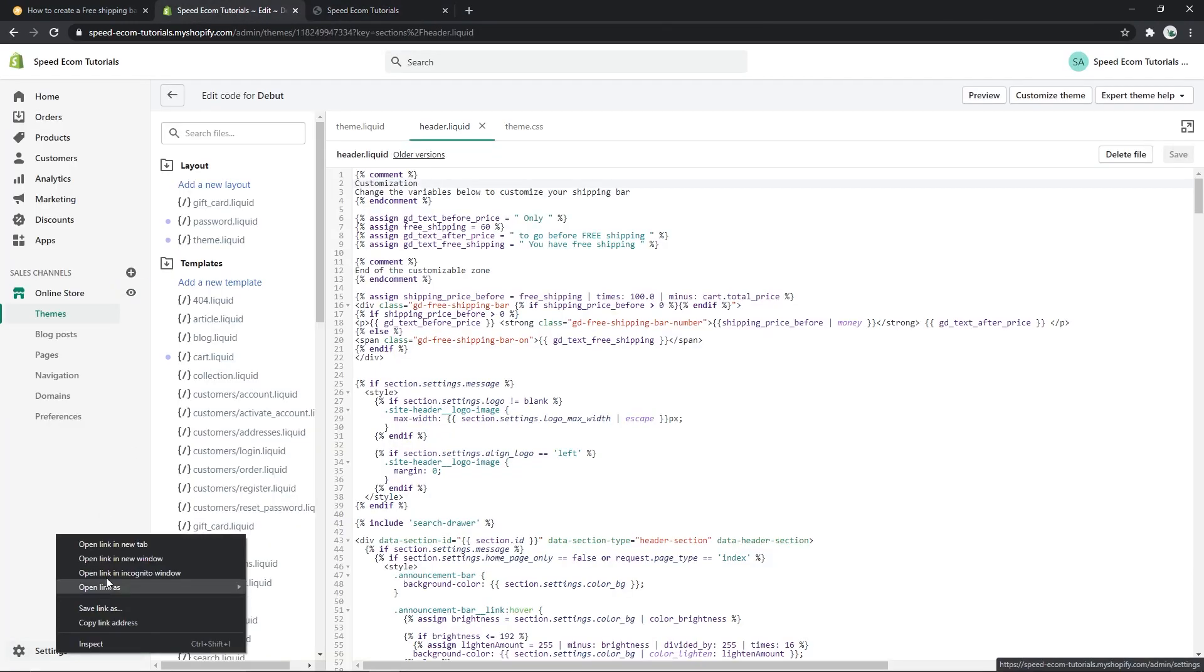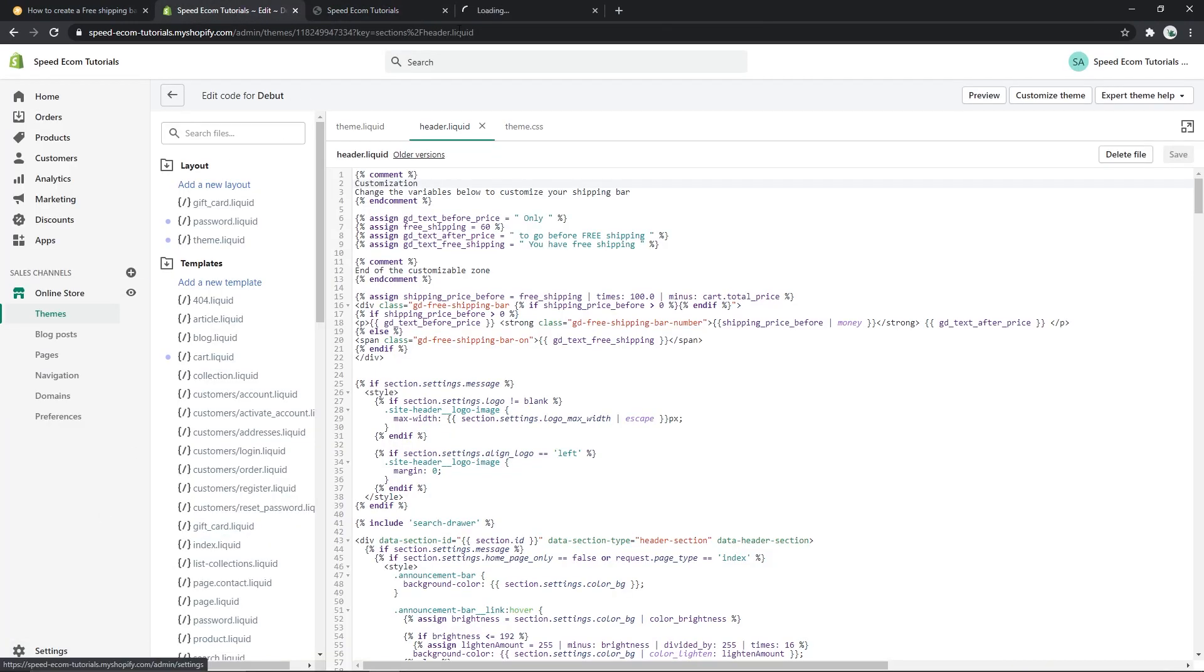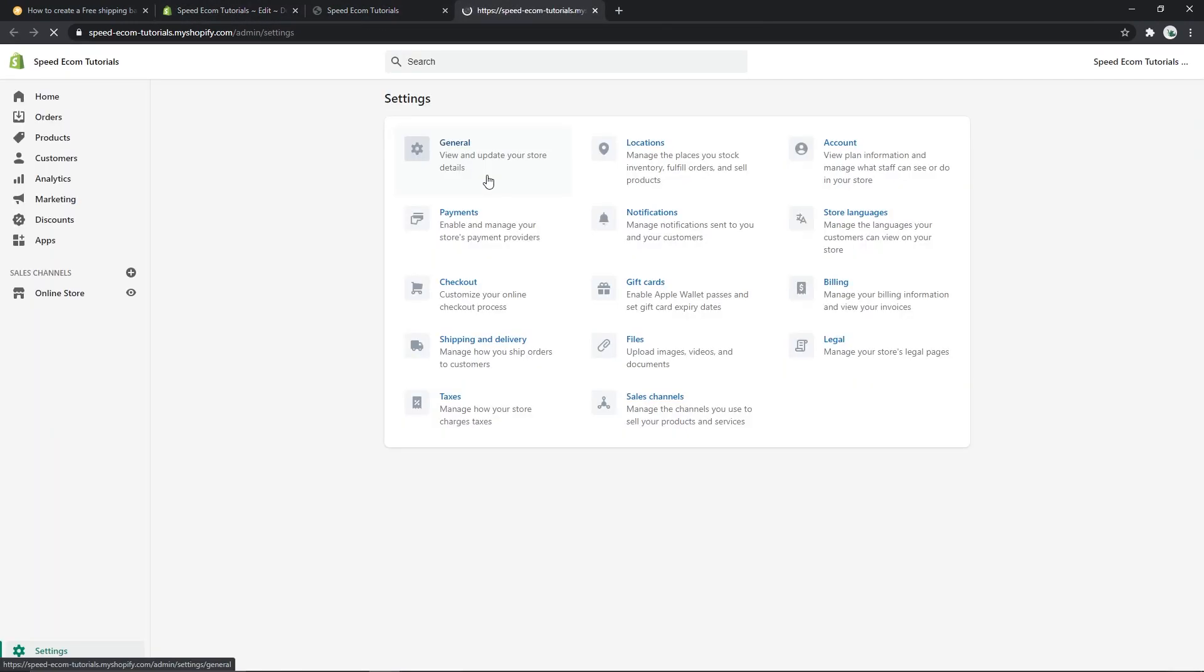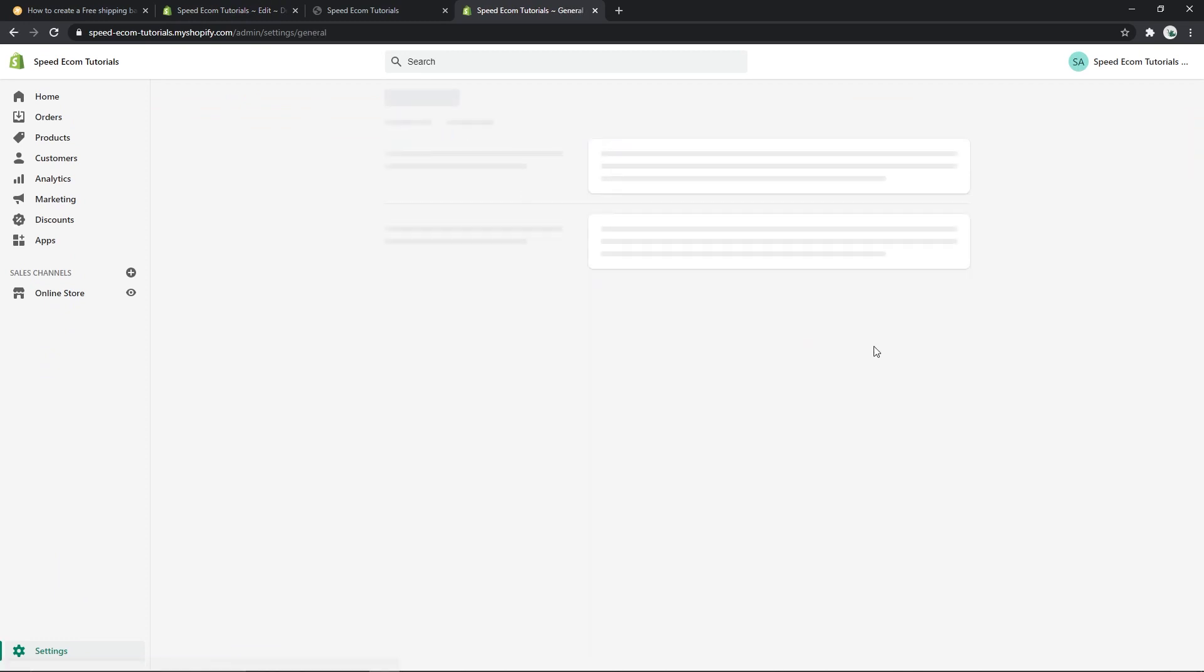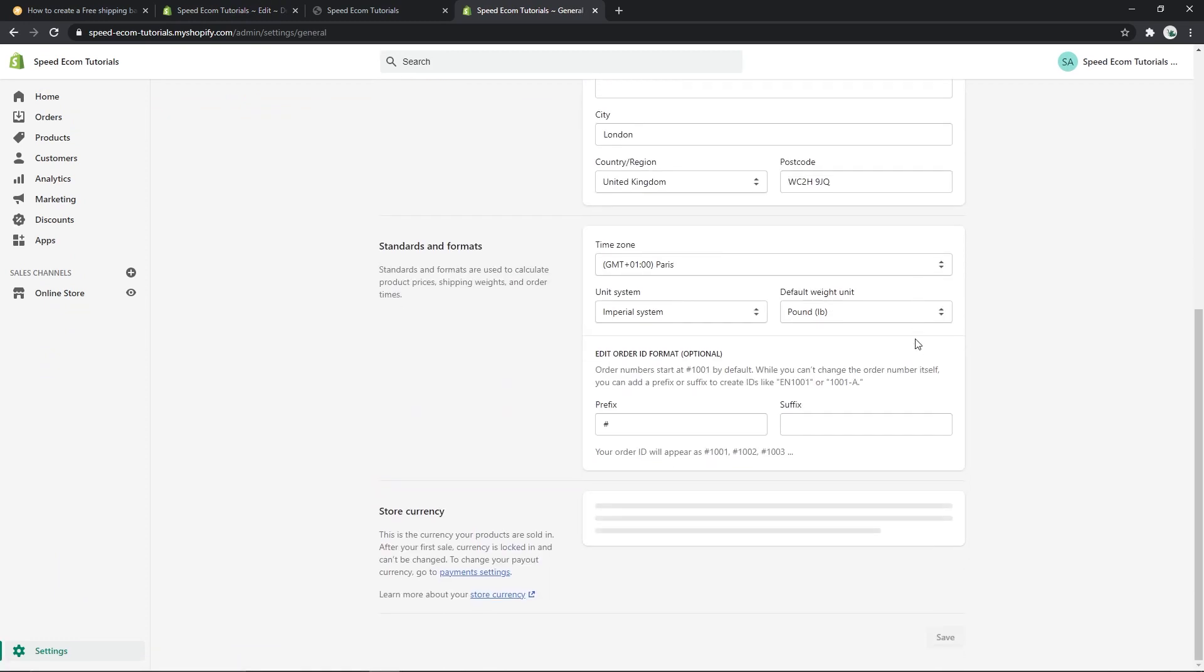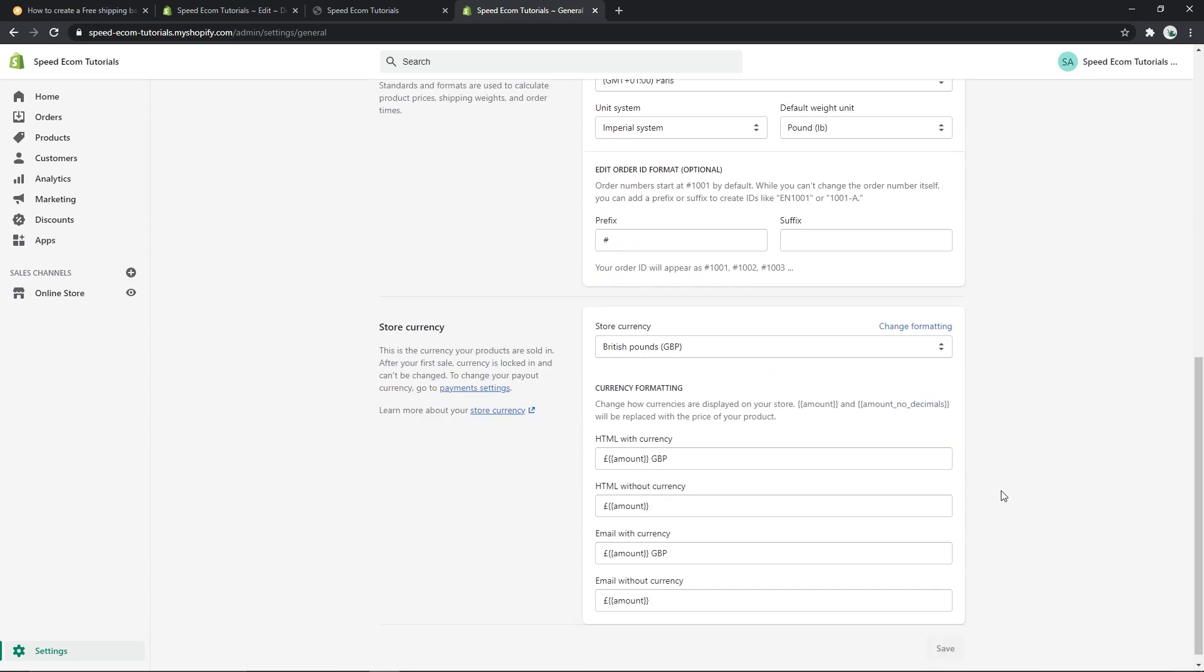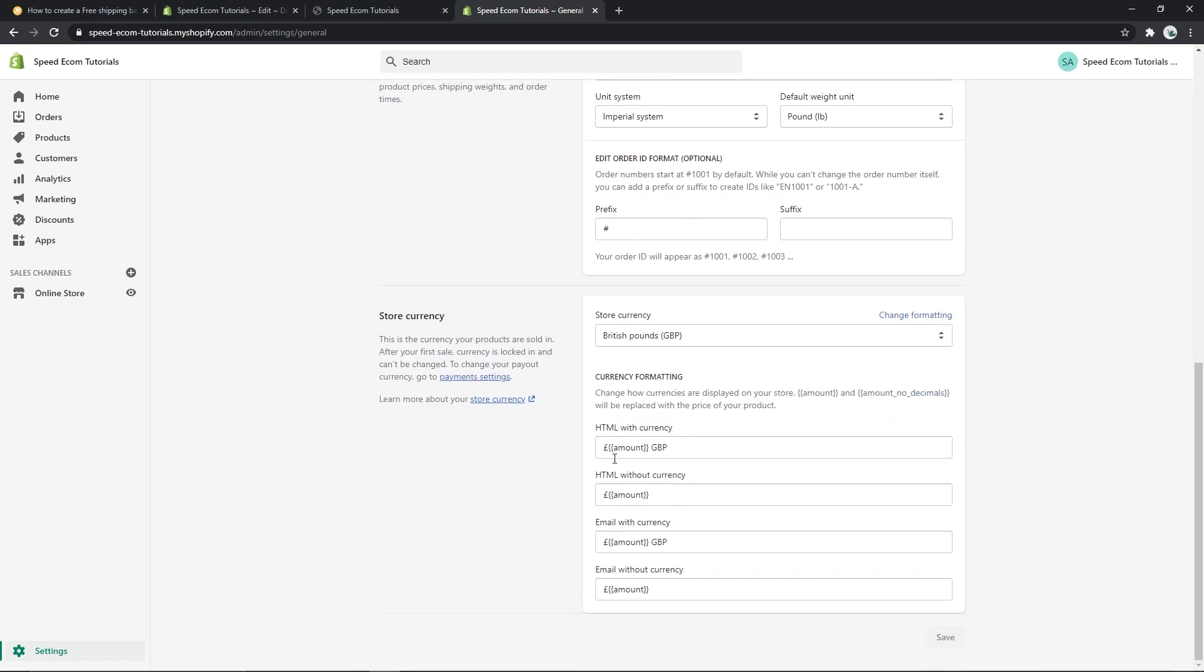Also, if you want, maybe I'll give you just a quick tutorial on how you can change the format of your prices. So you go to general settings in your Shopify settings and at the very bottom you have the store currency. Here you can click on change formatting and you can actually move the currency on the left or on the right or however you wish to display the overall pricing.